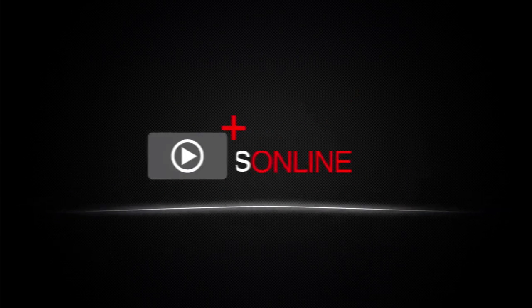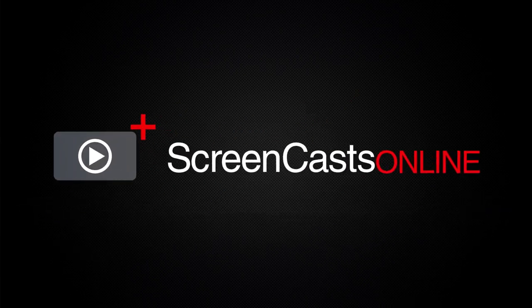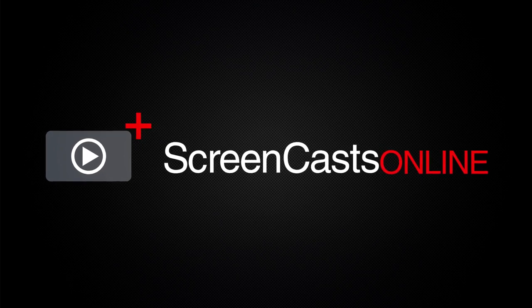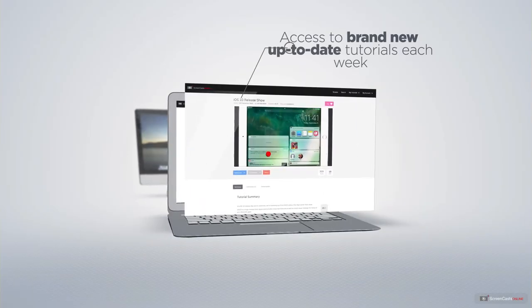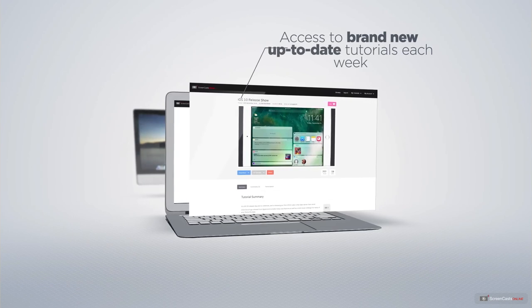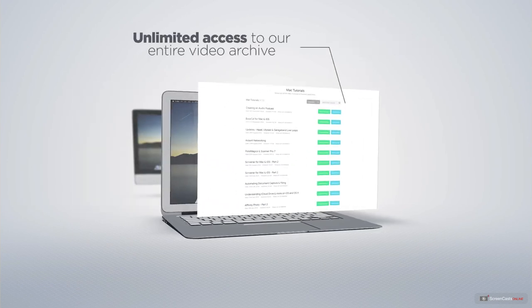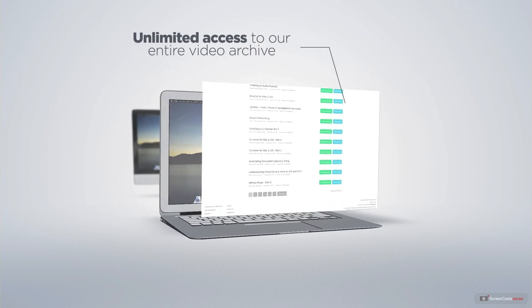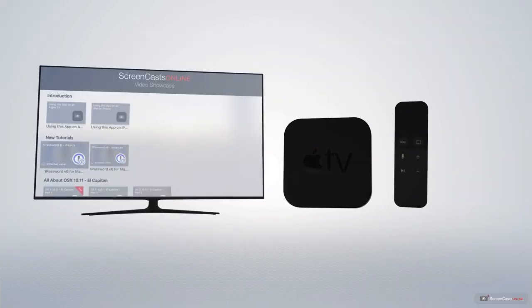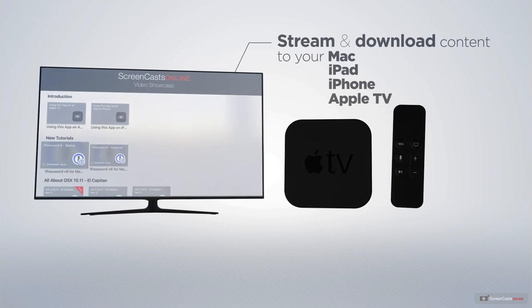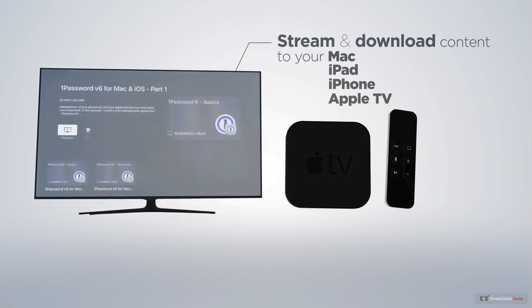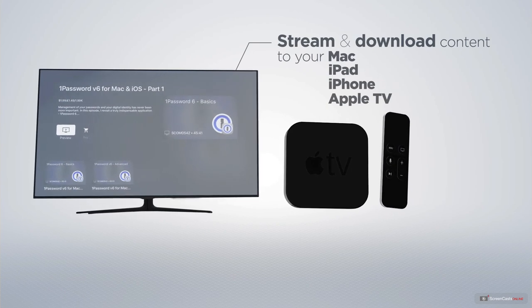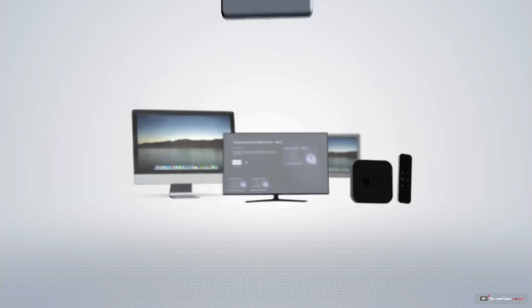ScreenCastsOnline is your premium source of Apple-related video tutorials. All of our members get access to brand-new, up-to-date tutorials each week, as well as unlimited access to our entire video archive full of Mac and iOS-related tutorials. You can stream and download all of our videos on your Mac, iPad and iPhone, and even your Apple TV, using the members-only ScreenCastsOnline Apple TV app.